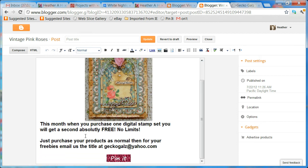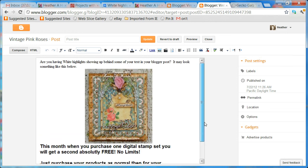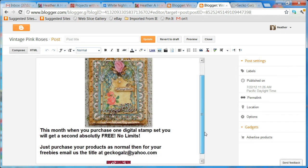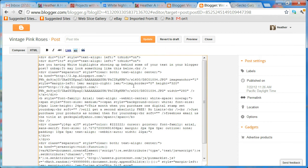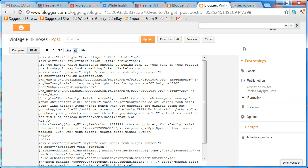What's interesting is that when you look here in your blog in the editing program, part of the text you don't notice the white highlight showing up. So we're going to switch over to the HTML view.